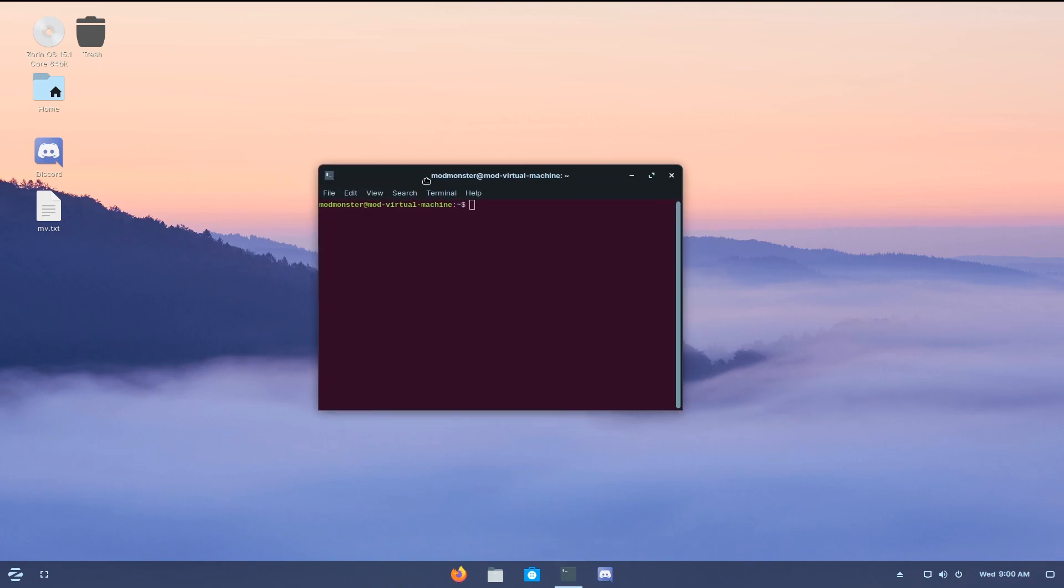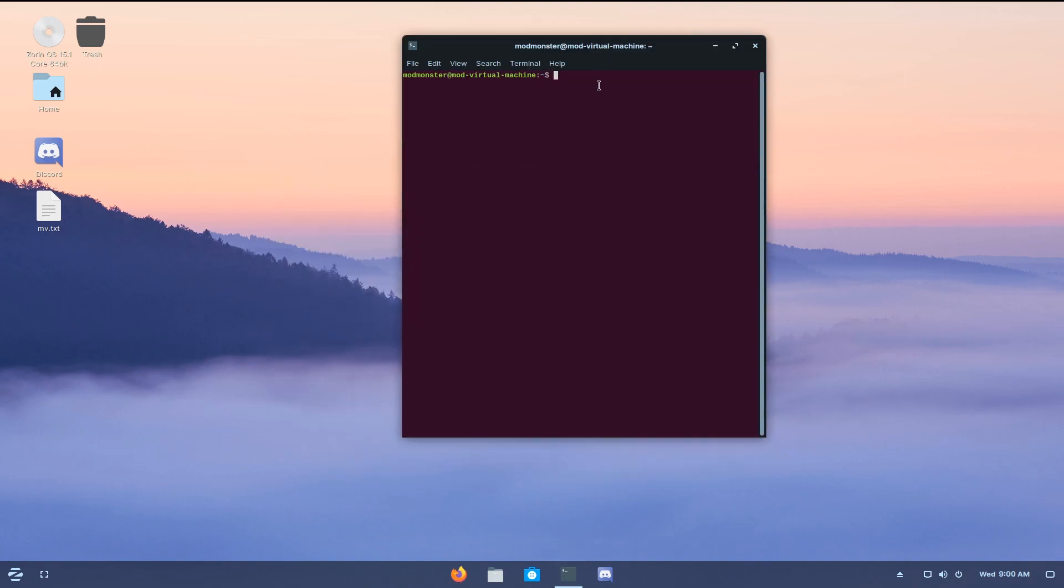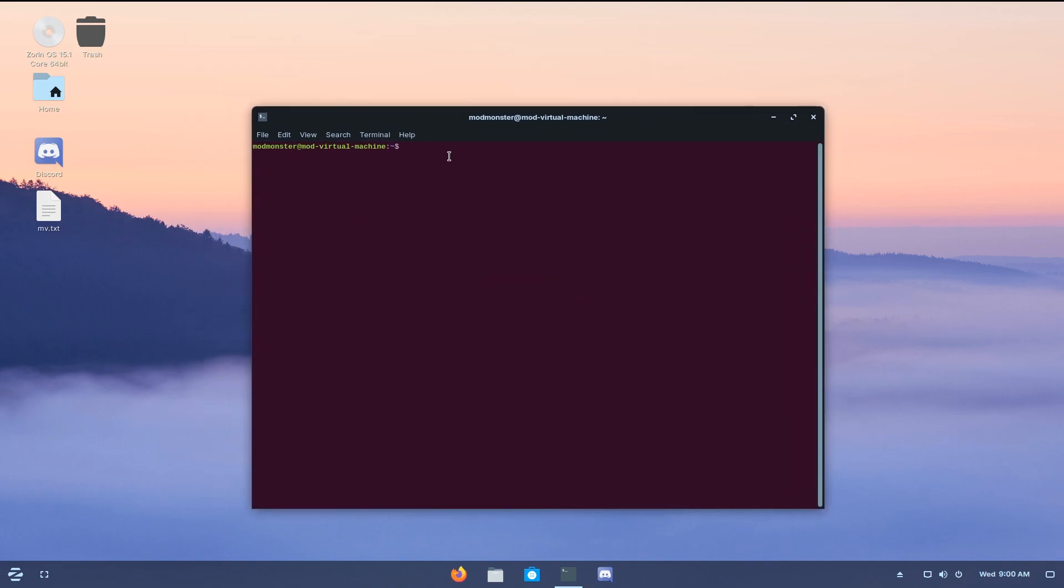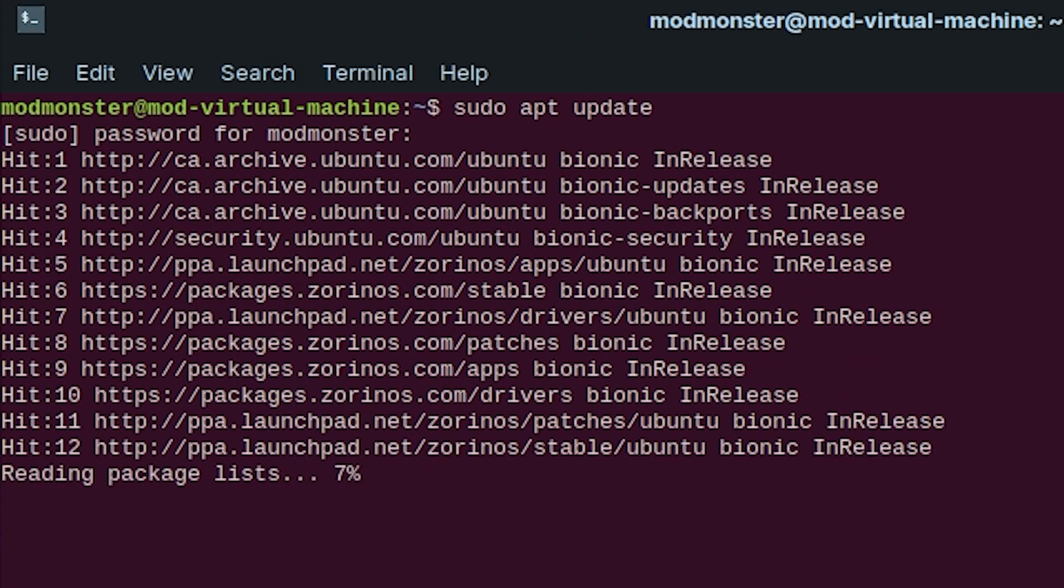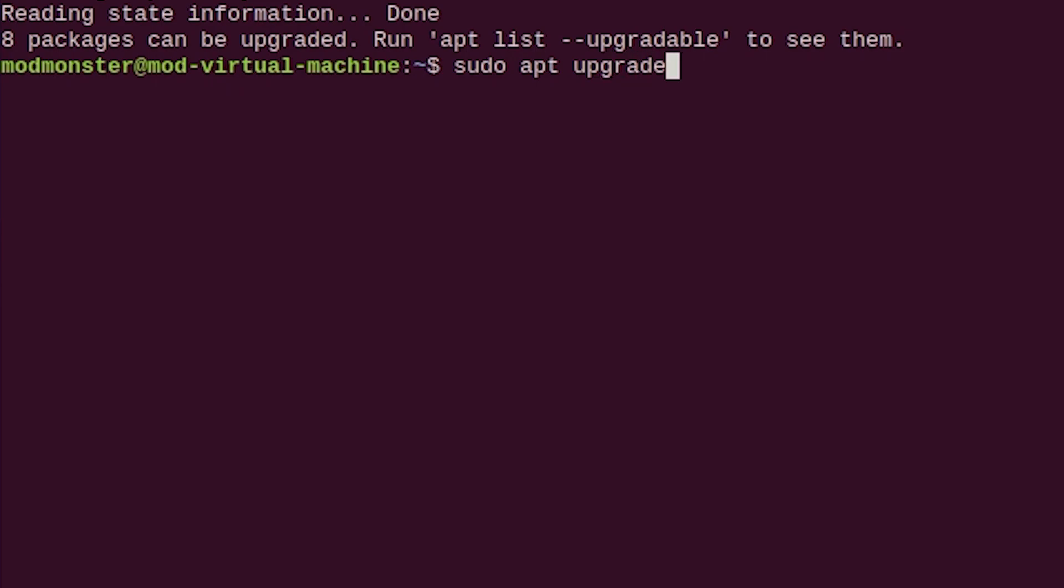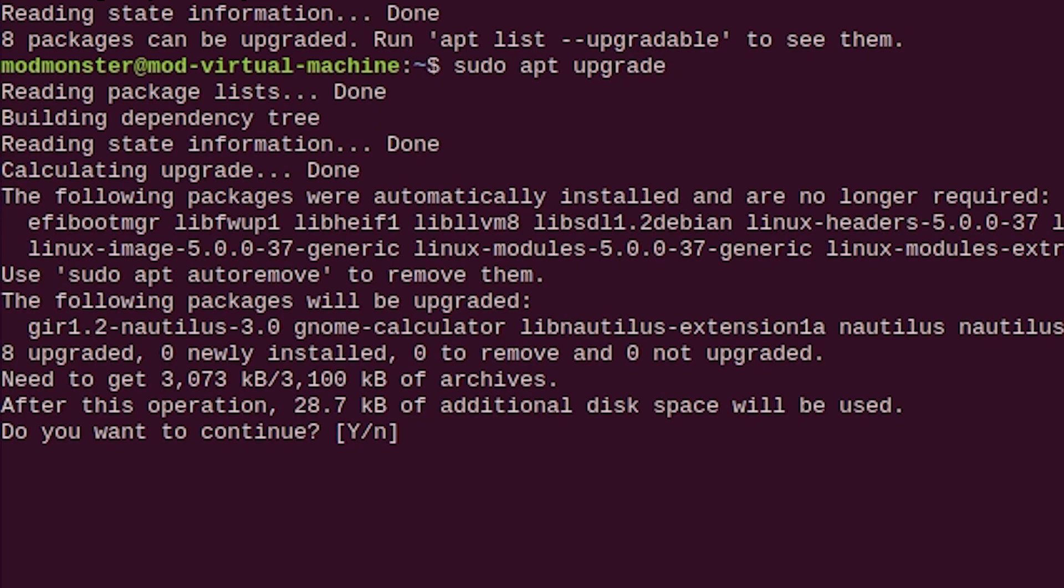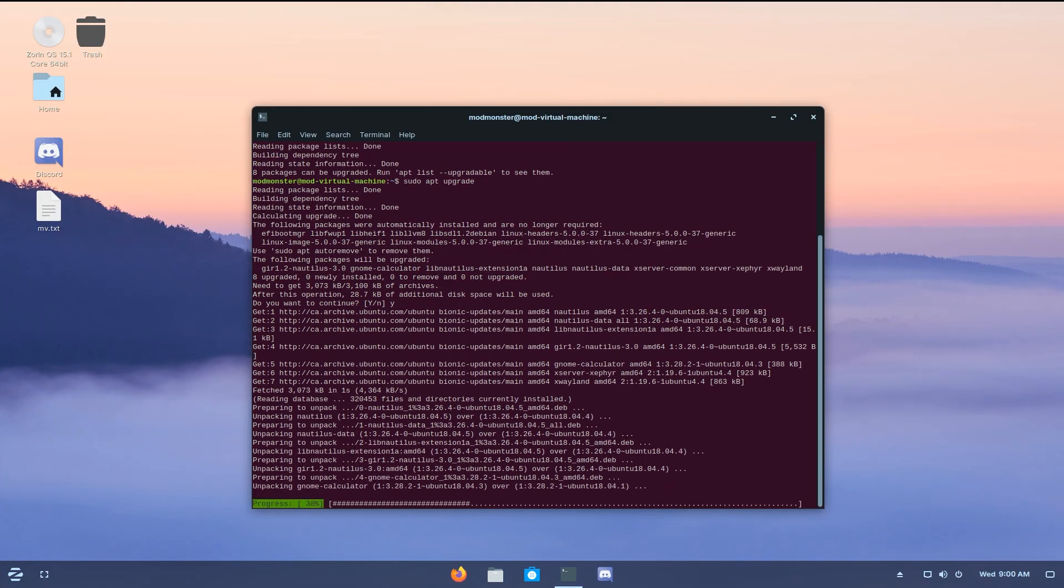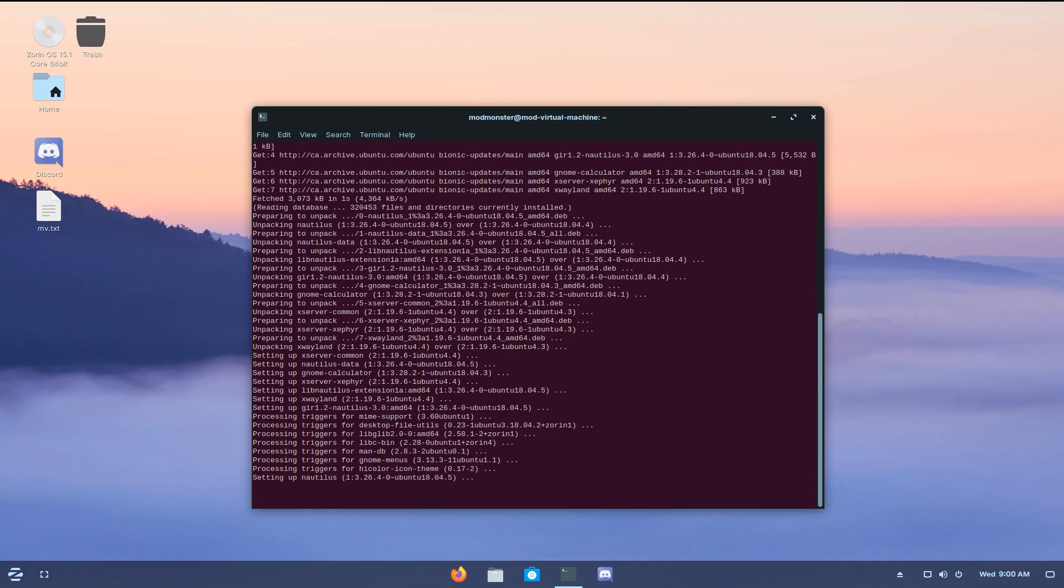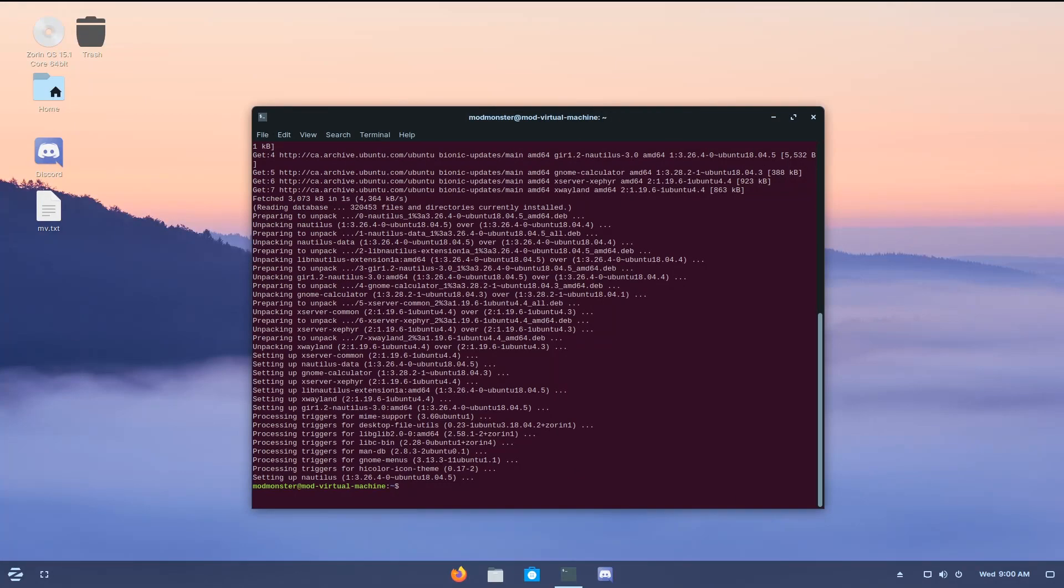We're going to be pretty much doing everything here in a terminal, so let's just bring this up here. And the first command that we want to run is sudo apt update. Then type in your password. Once it's done, then do sudo apt upgrade. Hit yes. And this is going to upgrade all your software, just making sure that everything's ready to go.